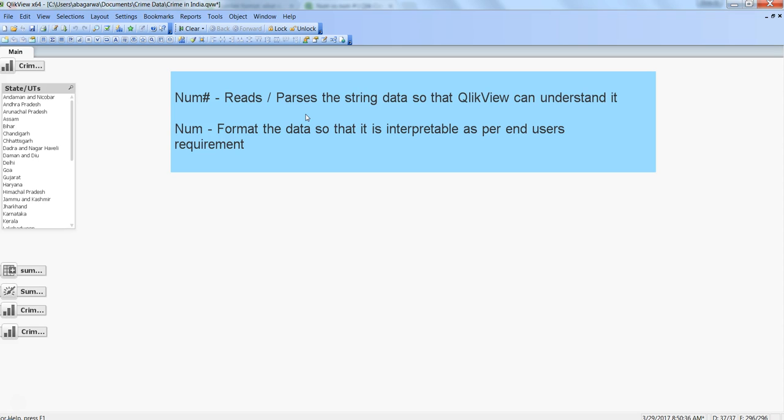When you are consuming or reading data within the QlikView system, you use num#. When you are displaying the data in a proper or required format, you use the num function. So num# is for inputting or parsing the data, and num is for outputting or formatting the data in a proper output format.